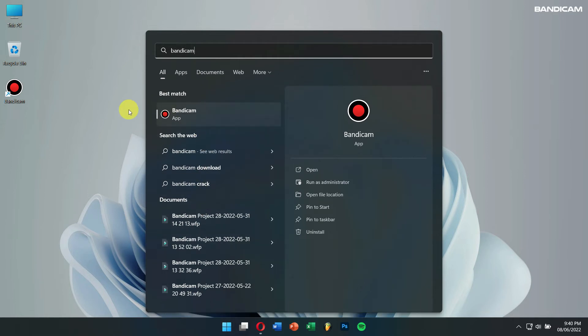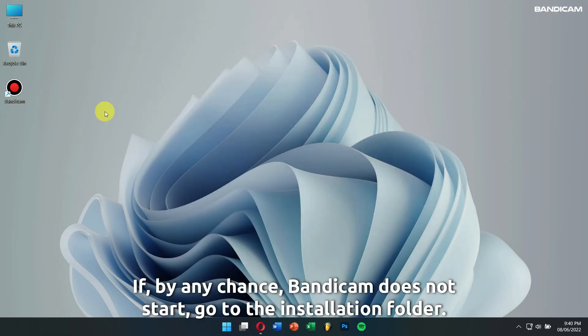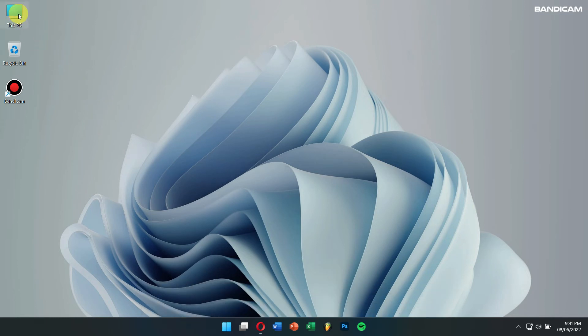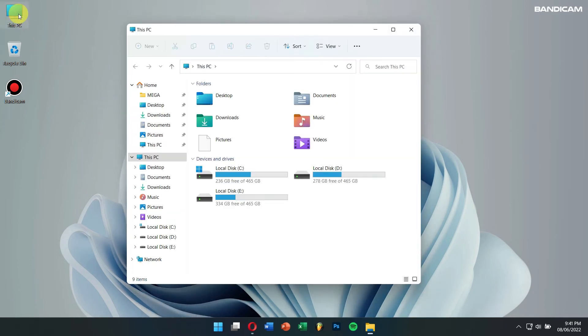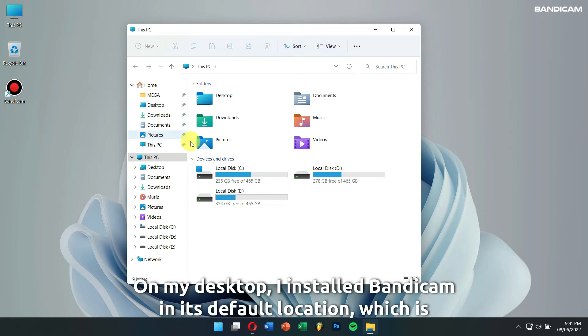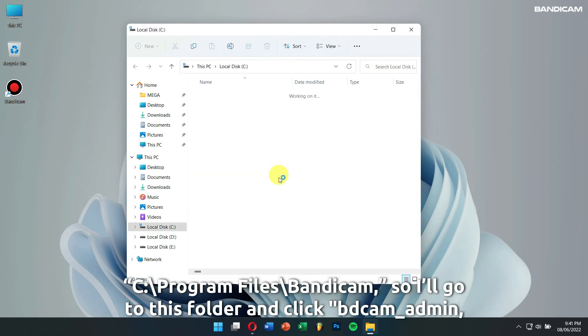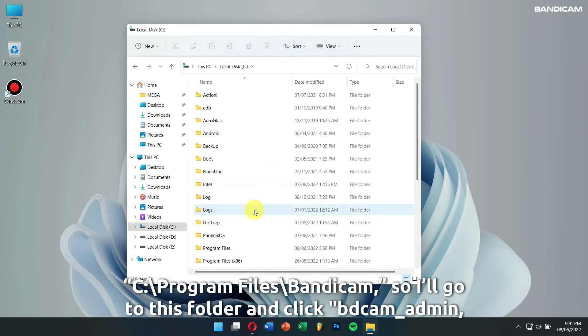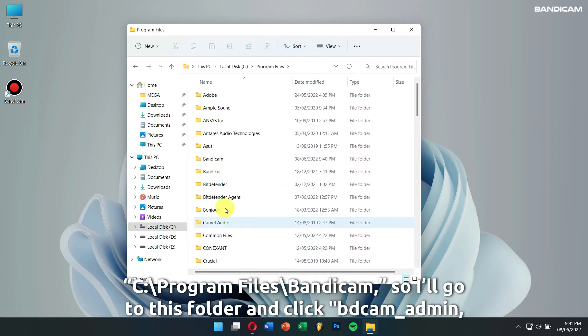If by any chance Bandicam does not start, go to the Installation folder. On my desktop, I installed Bandicam in its default location, which is C, Program Files, Bandicam.